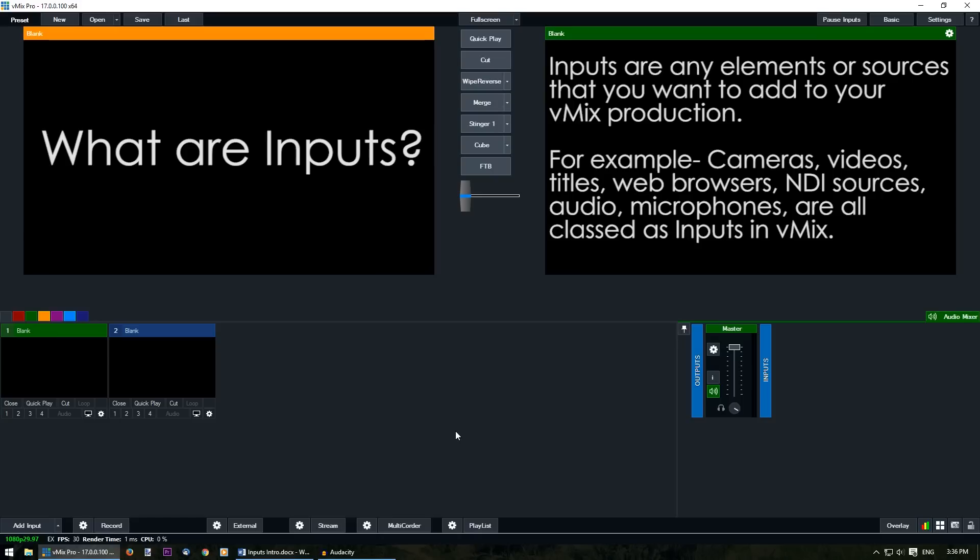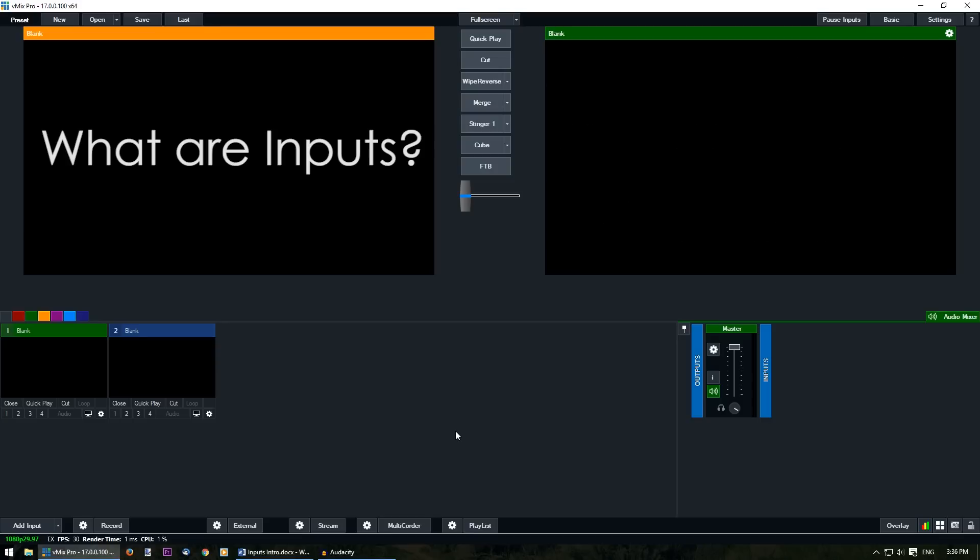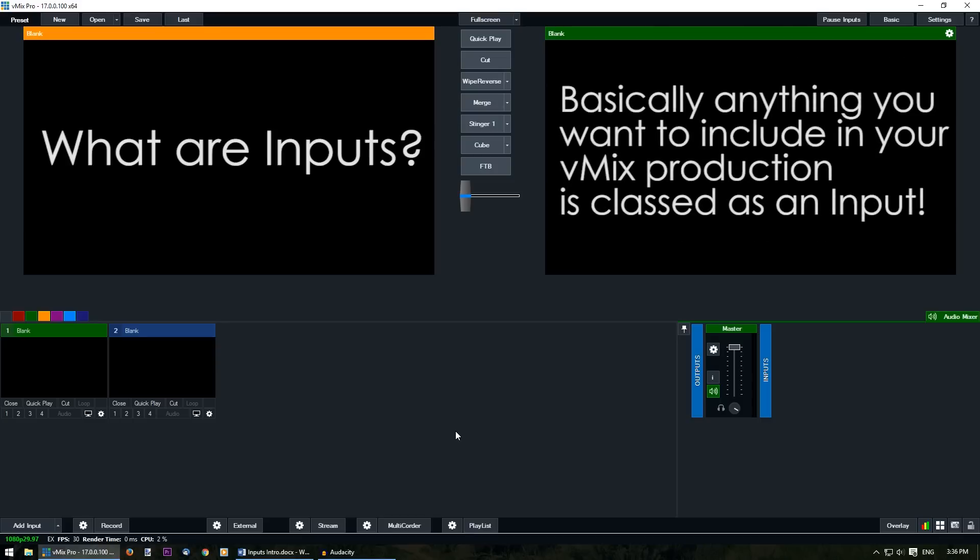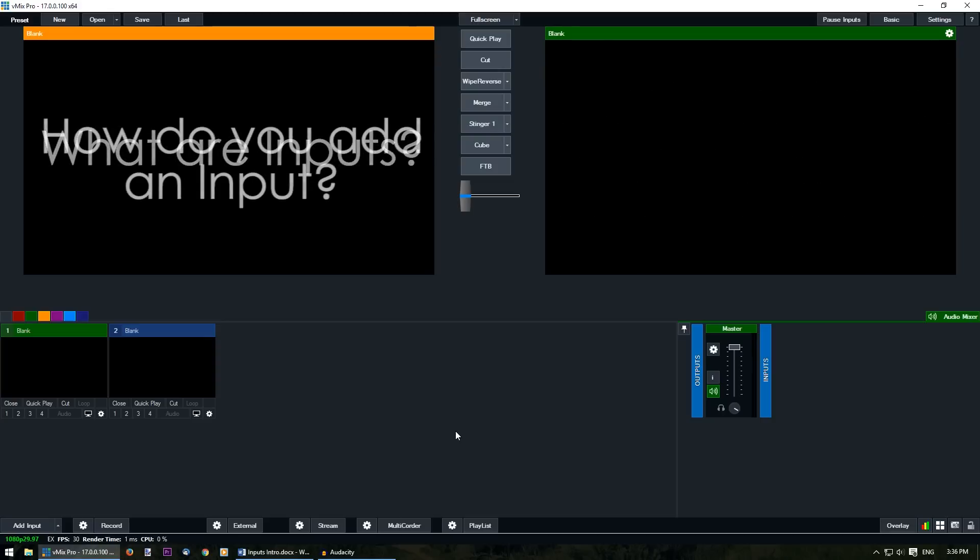For example, an input might be a camera, a video, an image, microphone, web browser, a PowerPoint presentation or a title just to name a few. All of these things are classed as inputs within vMix.